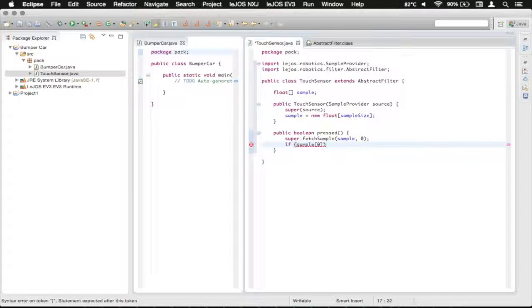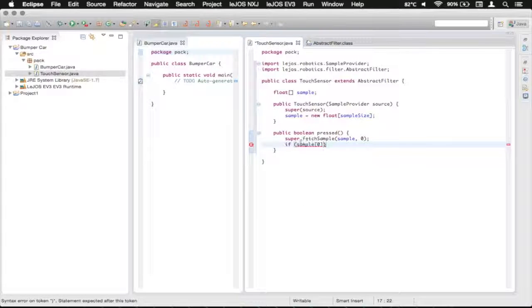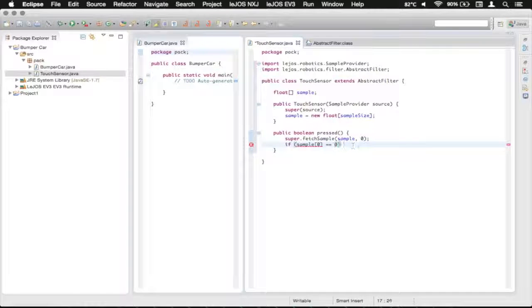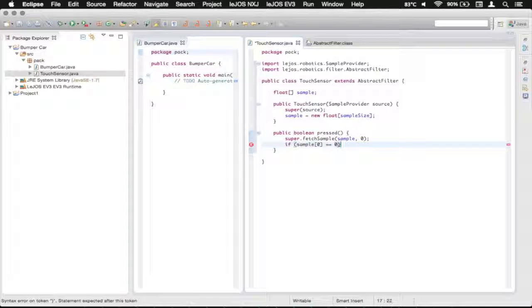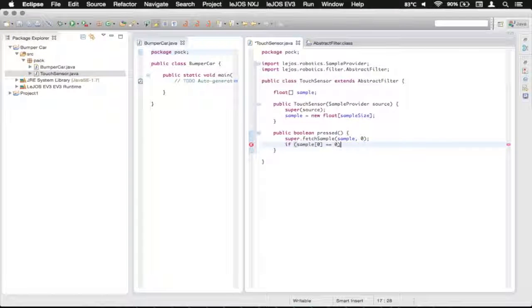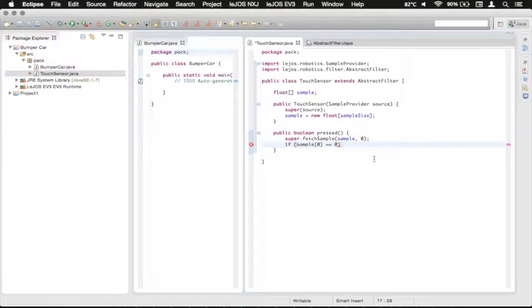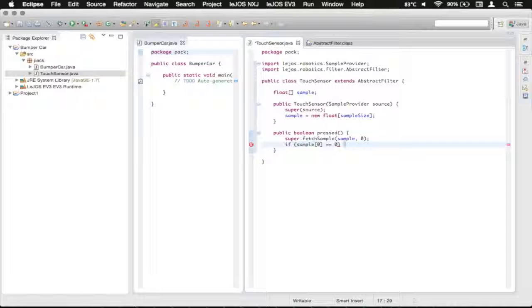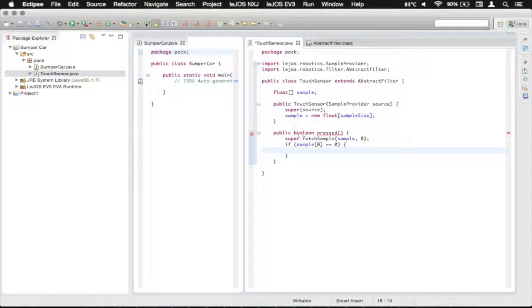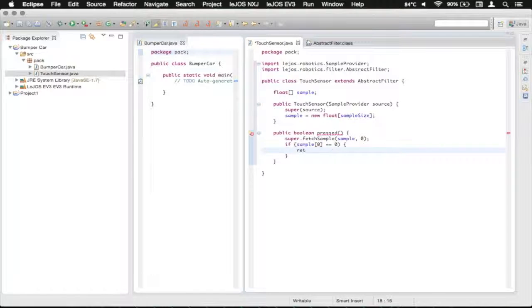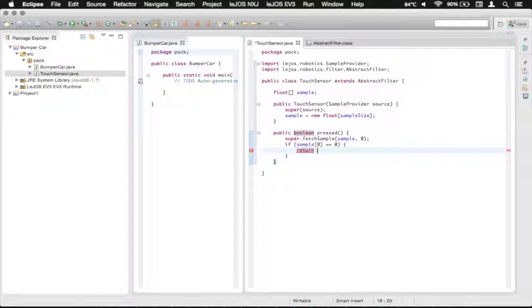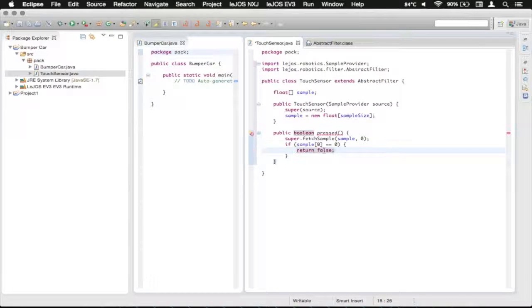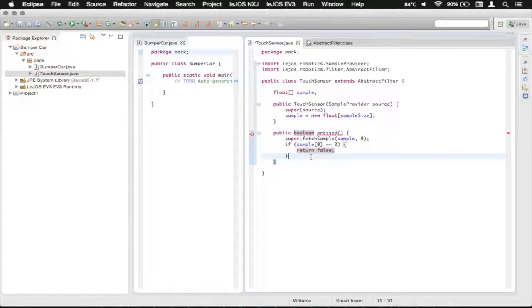And then, so we want to check and see if the first floating point value is equal to zero, which would mean that it's not pressed. So a one would be true, a zero would be false. So we're going to do an open brace. And then we want to return that a Boolean value saying that it's false. So we just call return, and you see it does the syntax highlighting, add a space, and then false. You're going to see it adds the syntax highlighting for that.